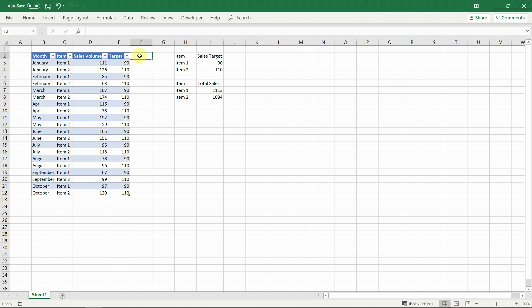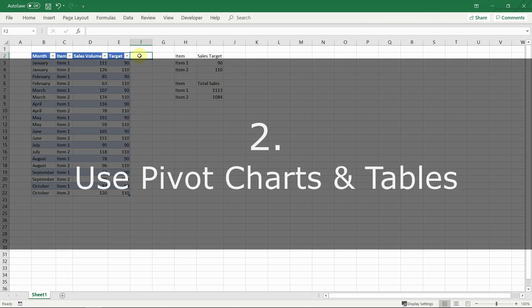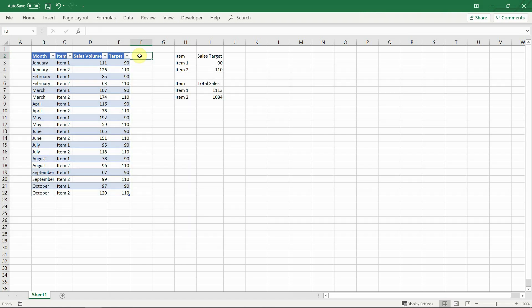Our next tip is regarding one very powerful functionality in Excel. Use pivot charts and tables more often. Even if they seem intimidating at first, pivot tables and charts are extremely useful in calculating, summarizing and analyzing big datasets once you get used to working with them. They allow the user to work with large and complex tables and can provide analysis and insights in an instance.